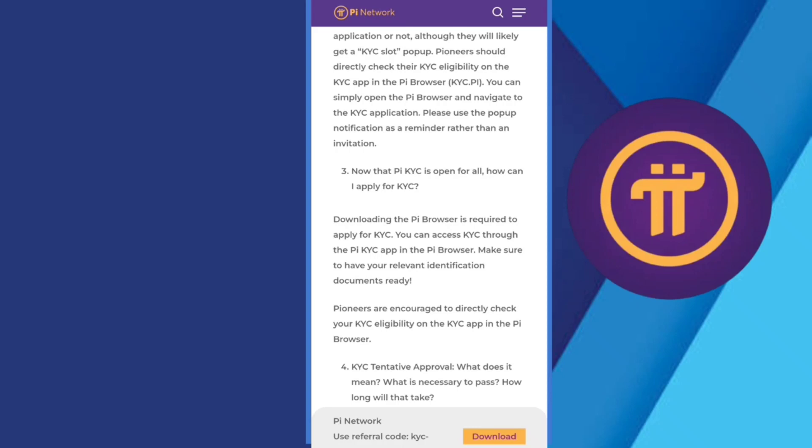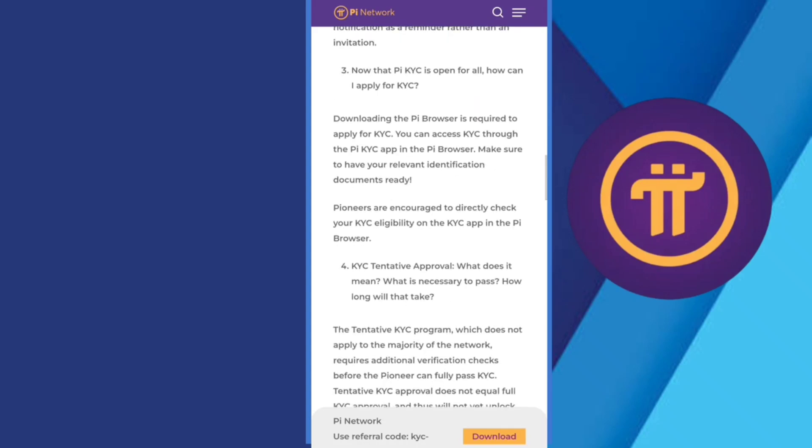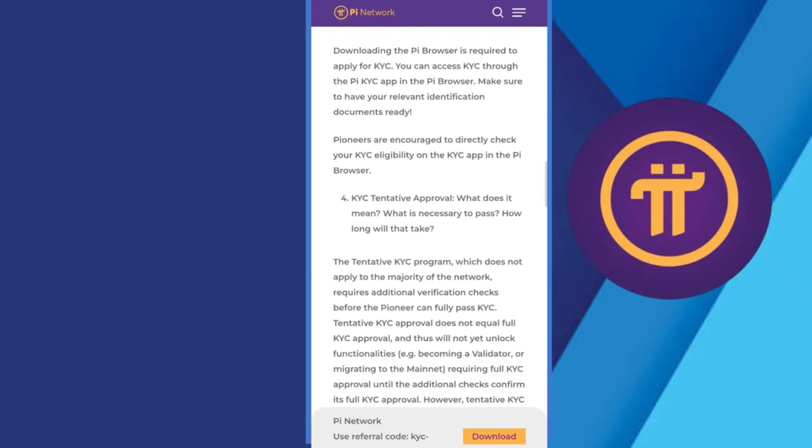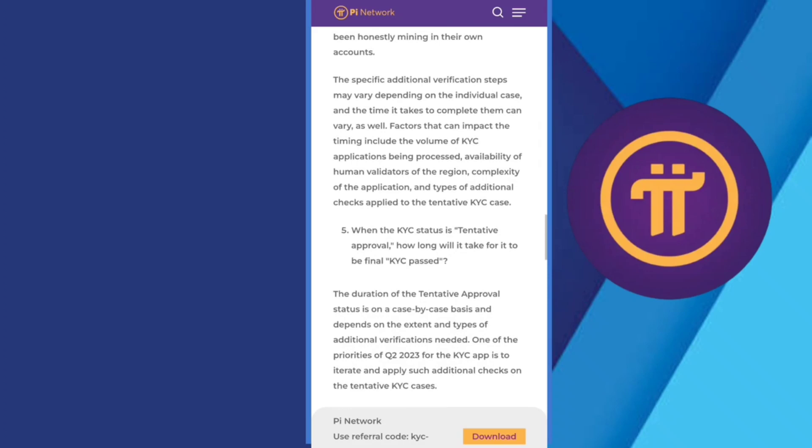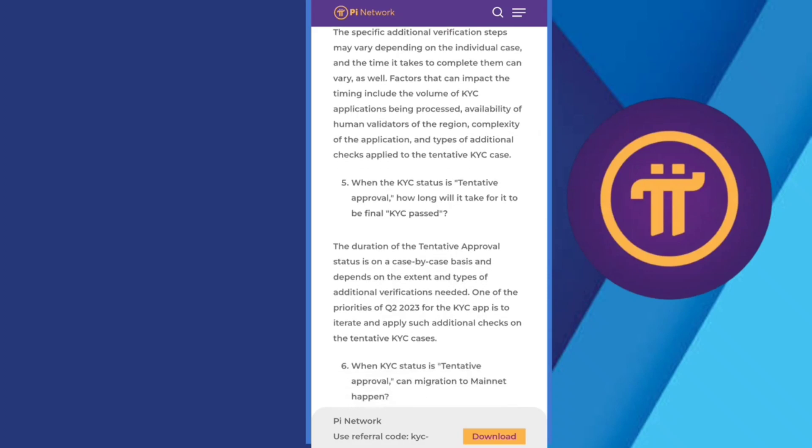What does it mean? Which is necessary to pass? How long will it take to complete? The tentative KYC program is just for completion and depending on individual case, completion can vary.